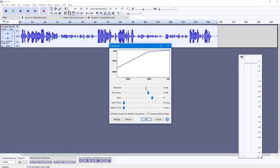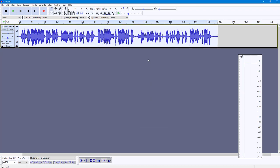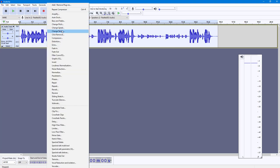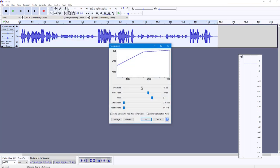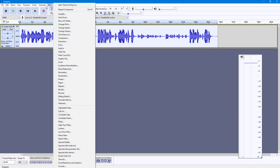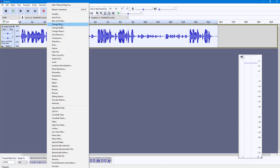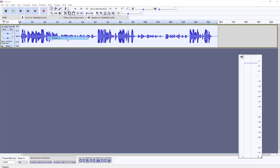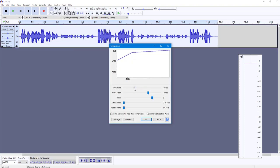Let's change the threshold to around minus 30 dB — you can see it balances out more. Let me change it to minus 40 dB and that should do it. You can see the audio is much more balanced now. You can adjust the compressor settings to make it much smoother and press OK.